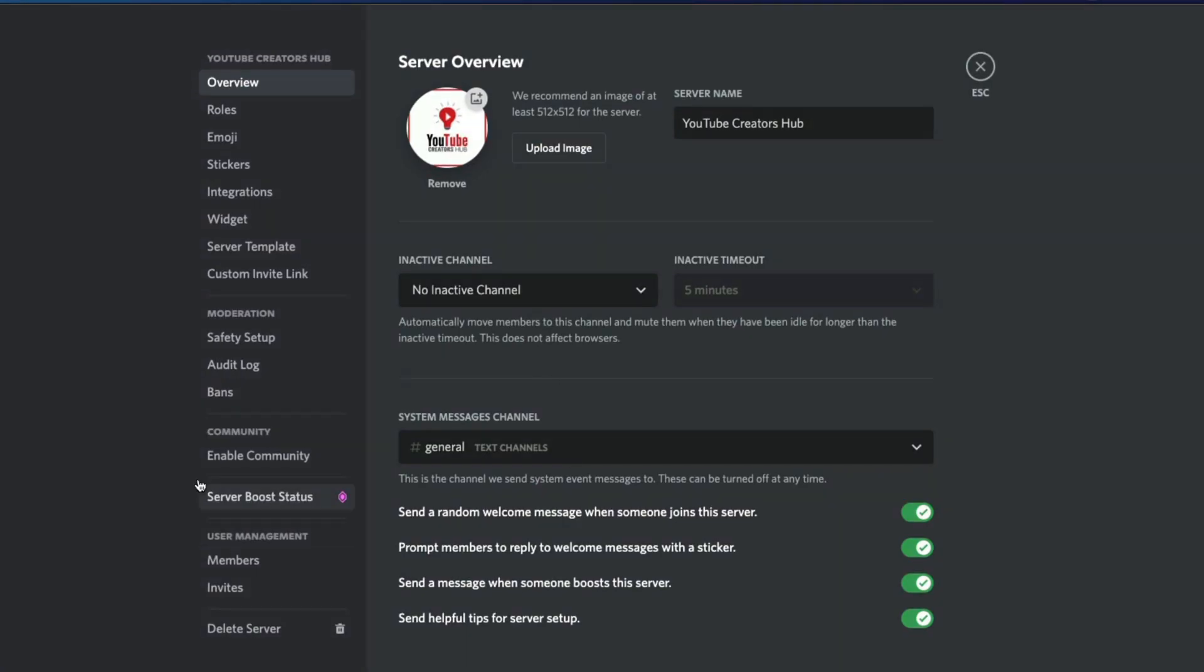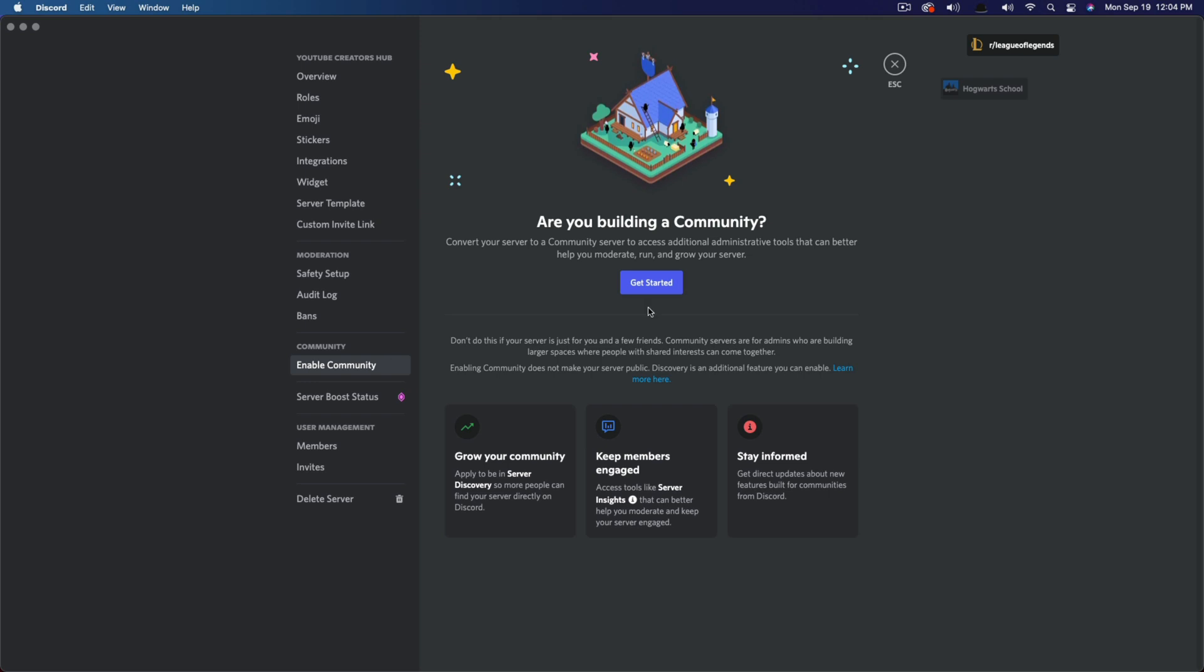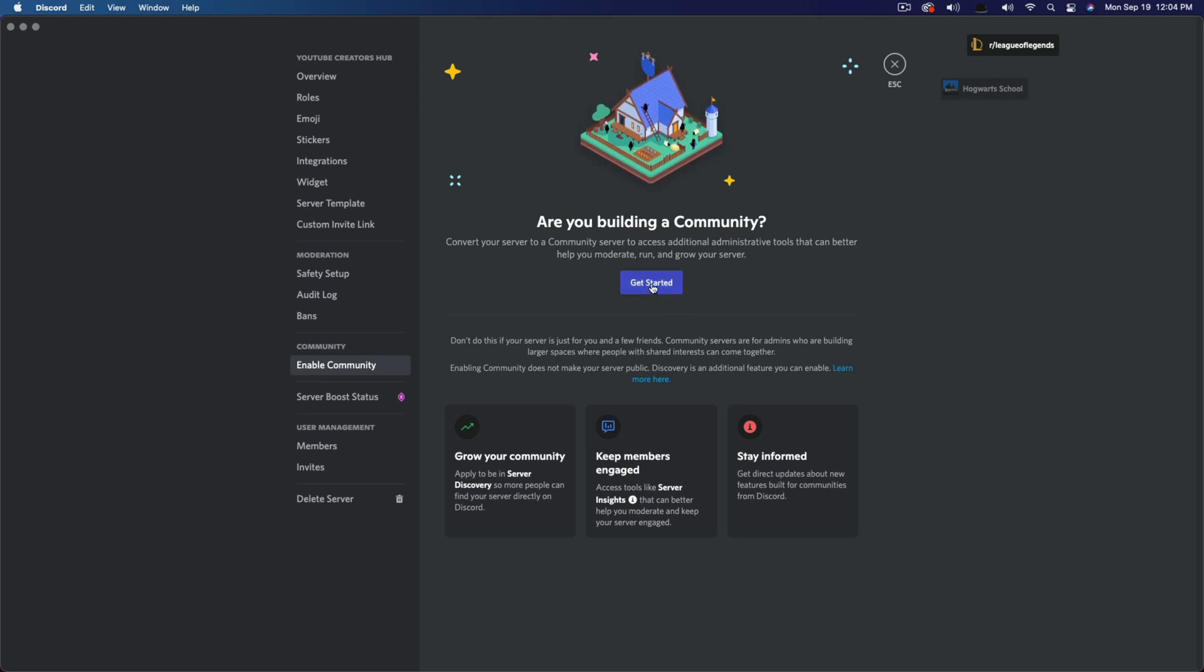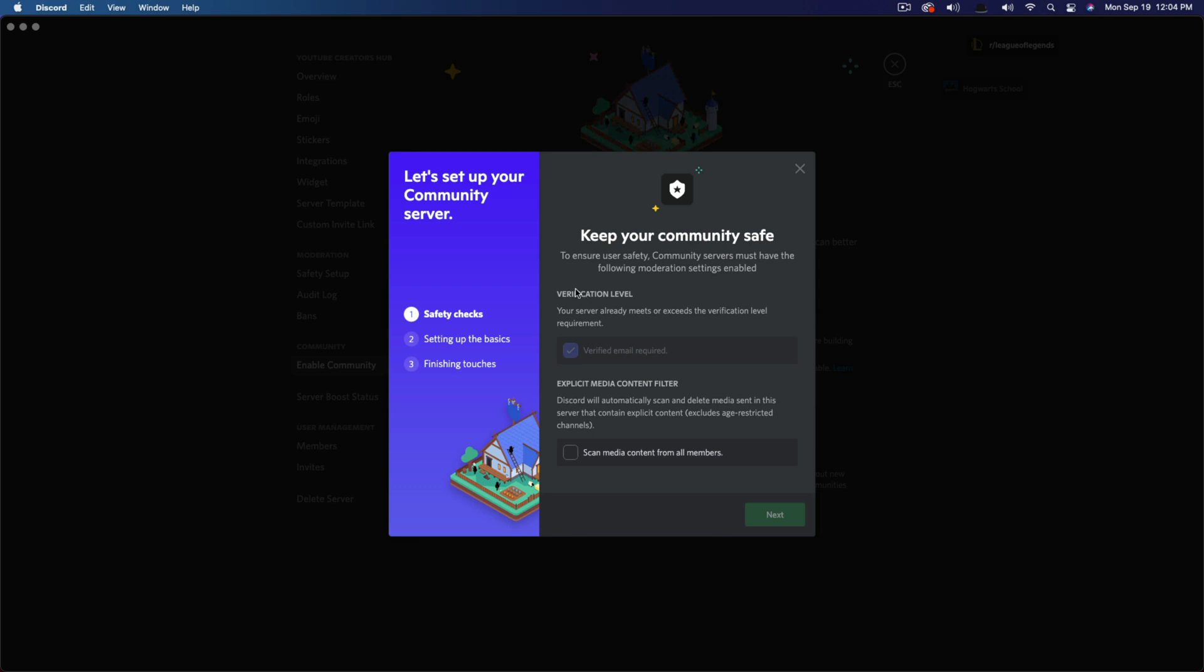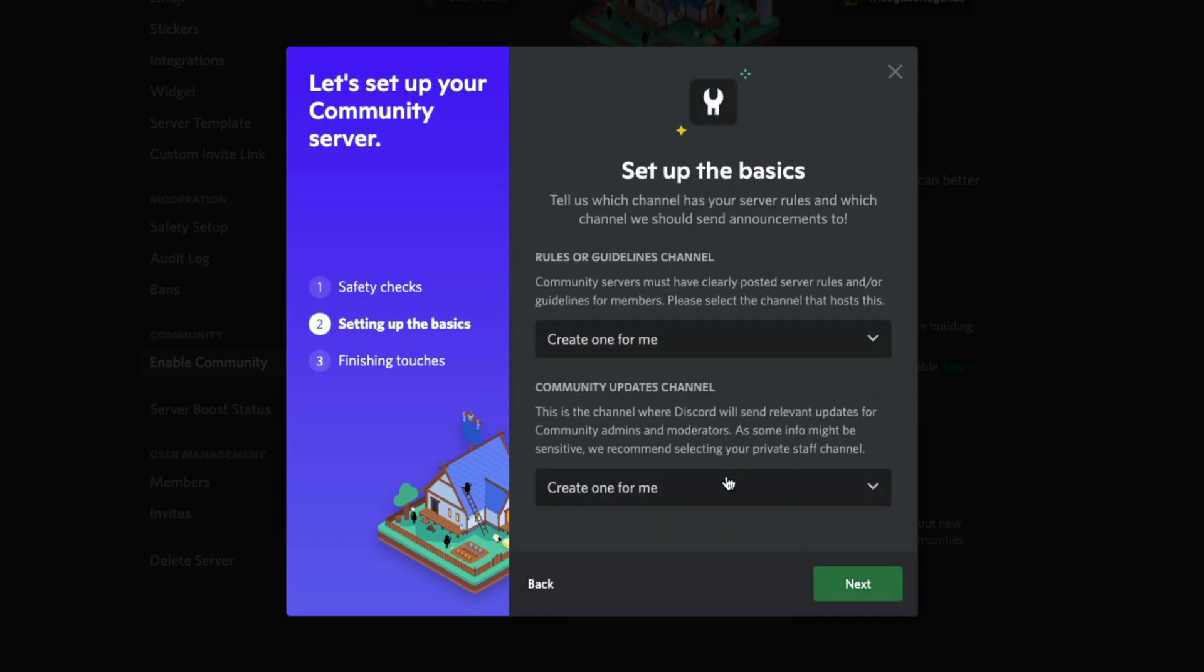And then under server settings, you're going to see something here on the left that says enable community. If we just click on this under community, where it says that we will now have a big blue button here that says get started. So if we go to get started, it'll give us a three step process to do so. So go ahead and check all of these boxes here to enable everything.